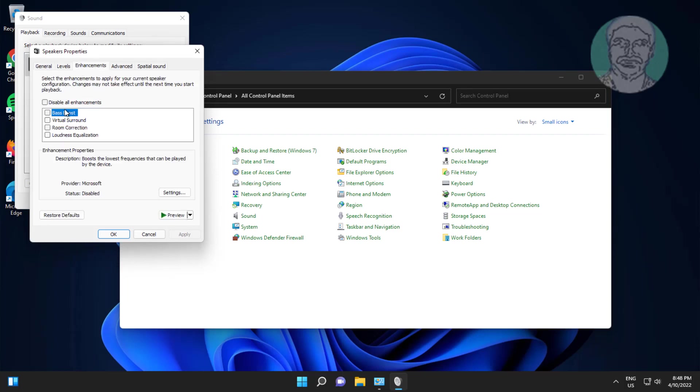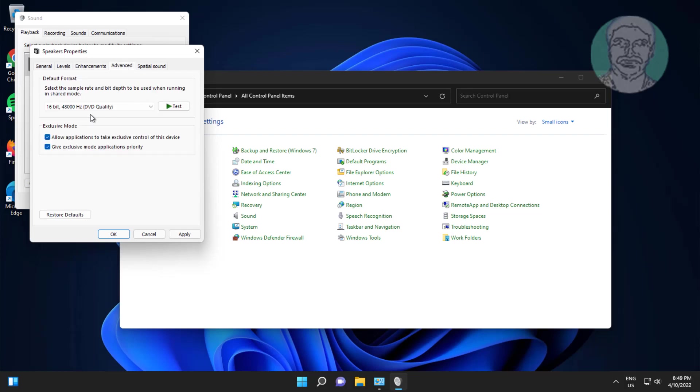Click enhancements tab, check disable all enhancements. Click advanced tab, change default format one by one, select best one.